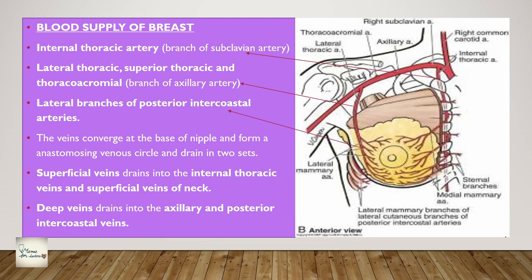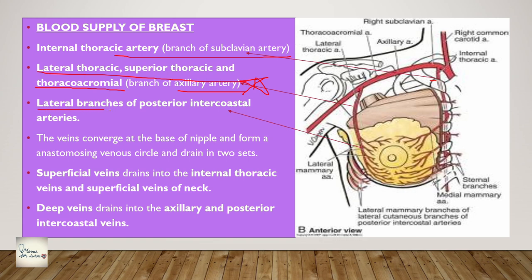Coming to the blood supply of the breast, there are three main arteries: the internal thoracic artery (a branch of the subclavian artery), the lateral thoracic artery, the superior thoracic artery, and the thoracoacromial artery - branches of the axillary artery, very important to note. Then the lateral branches of posterior intercostal arteries also supply the breast. The breast tissue has a very large blood supply. Regarding venous drainage, the veins converge at the base of the nipple and form an anastomosing venous circle.